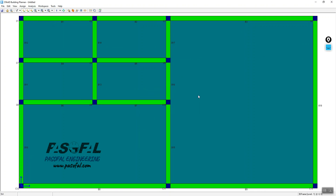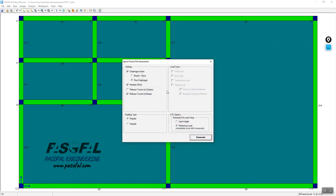Click Generate Analysis File. You will be prompted to save the project first — save it. Then go back to Analysis, click Generate Analysis File again, review the settings, set the parameters as required, and then click Generate.